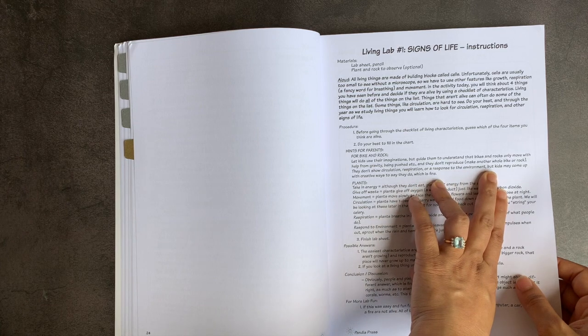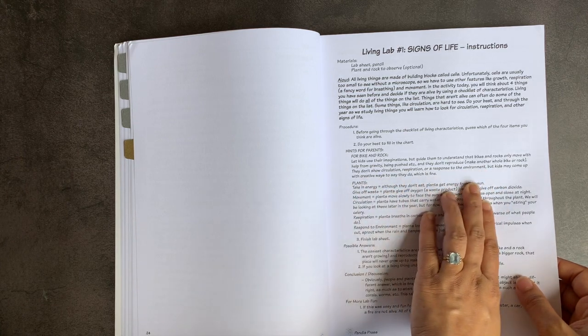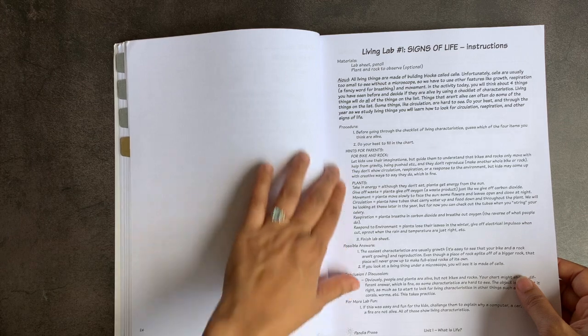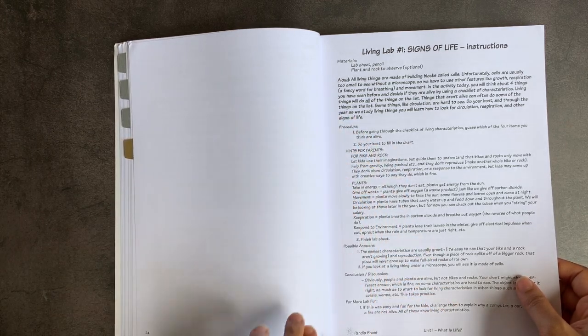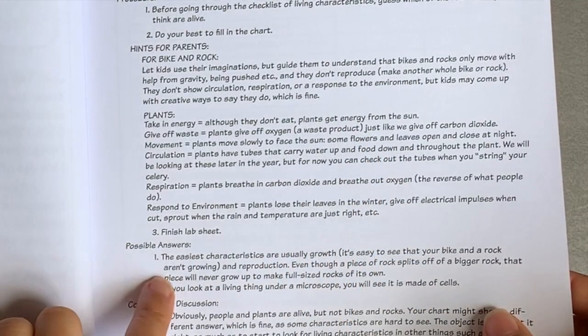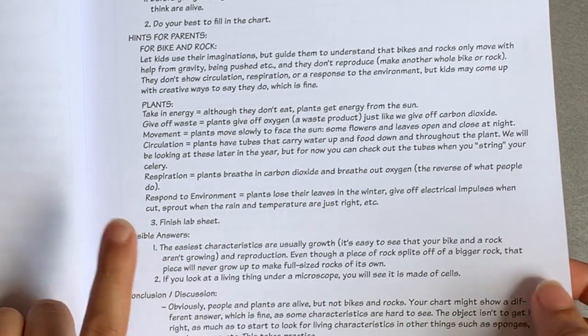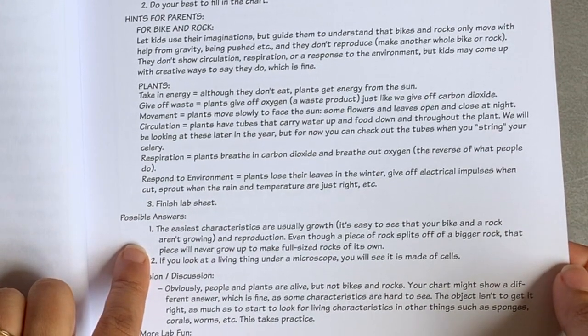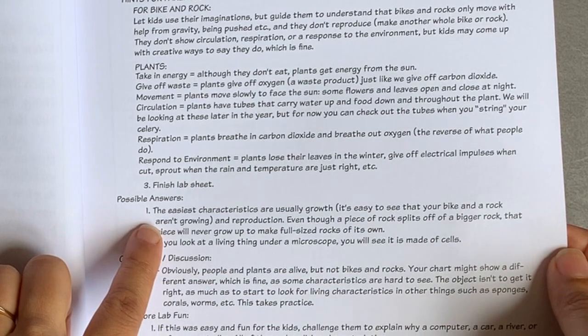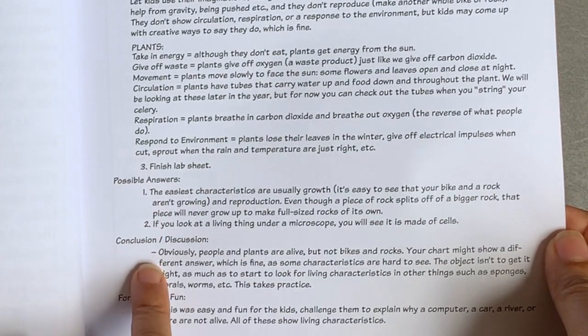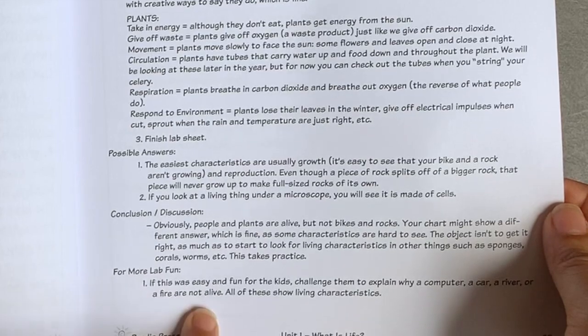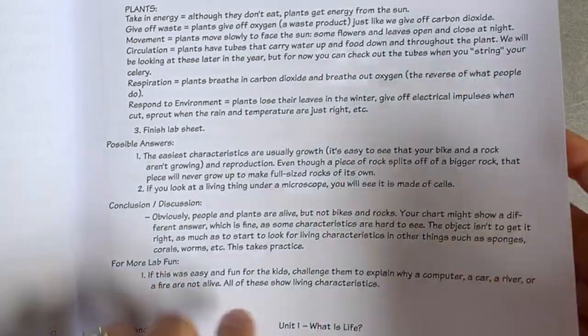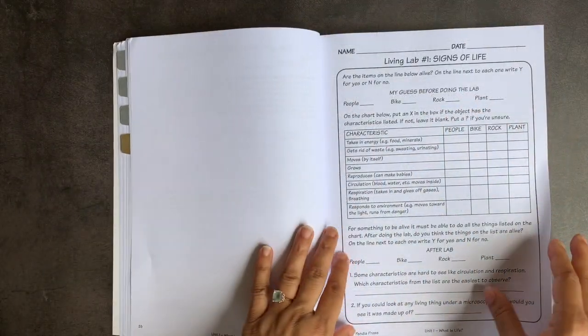And they don't reproduce, they don't show circulation, respiration, etc. So it has this little hint for parents here. And then it gives you possible answers, which I find really helpful, particularly if you don't have a background in science. So it talks about what the easiest characteristics are. And it talks about how your conclusion and discussion can go and what more lab questions you might be able to answer.